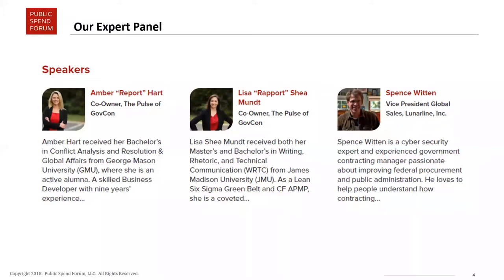My name is Lisa Shea-Munt. I am the other co-founder and owner of the Pulse of GovCon. We focus a lot on contract and opportunity identification for government contractors.